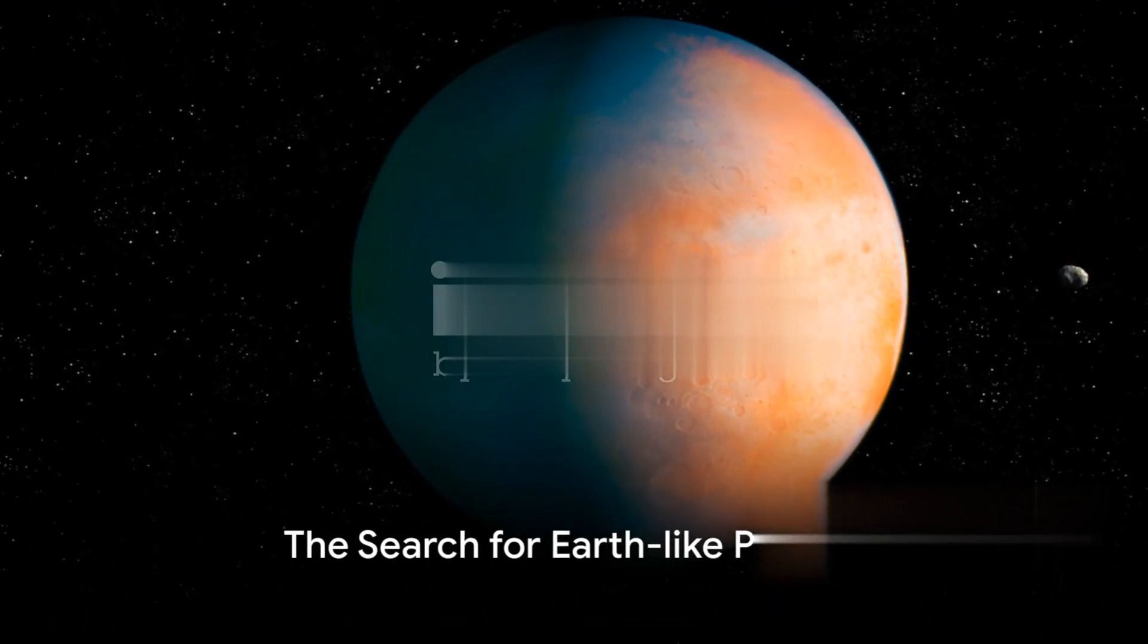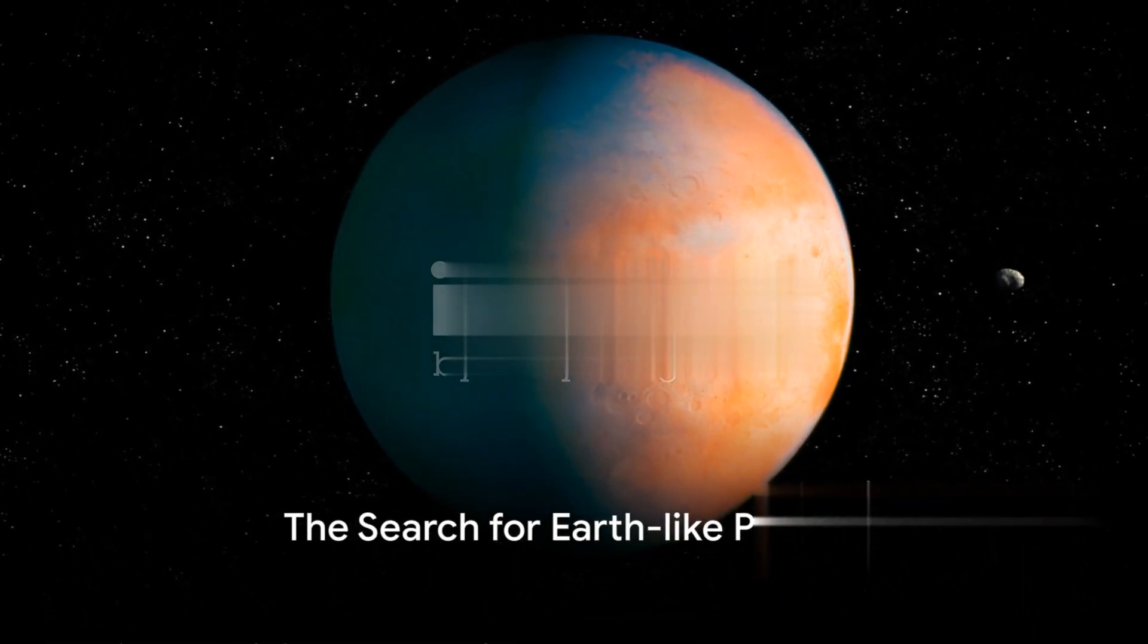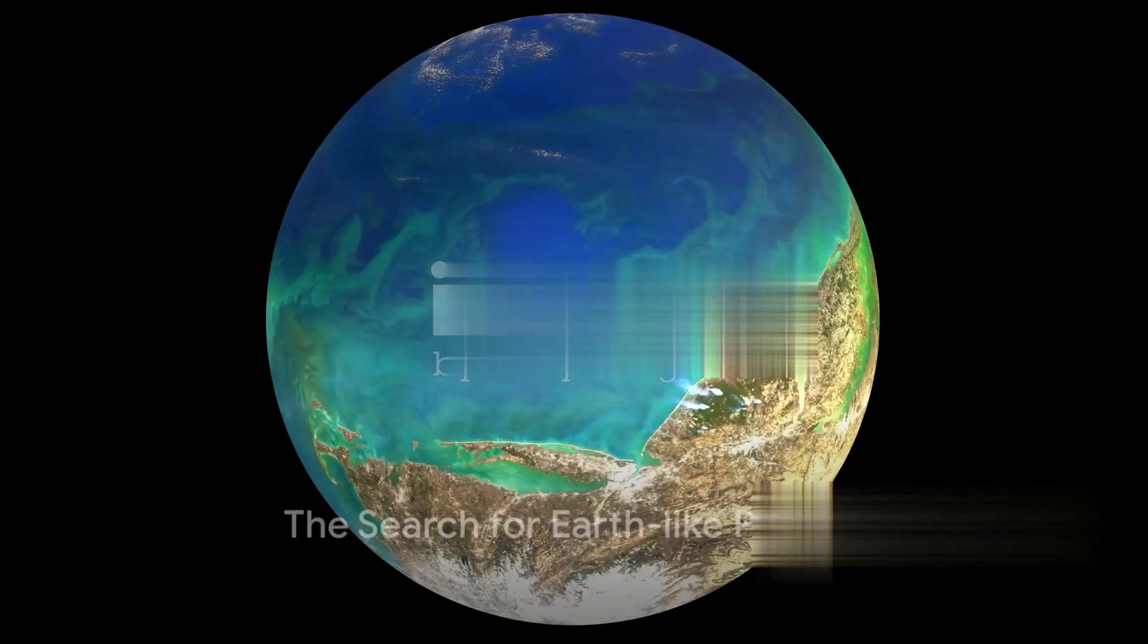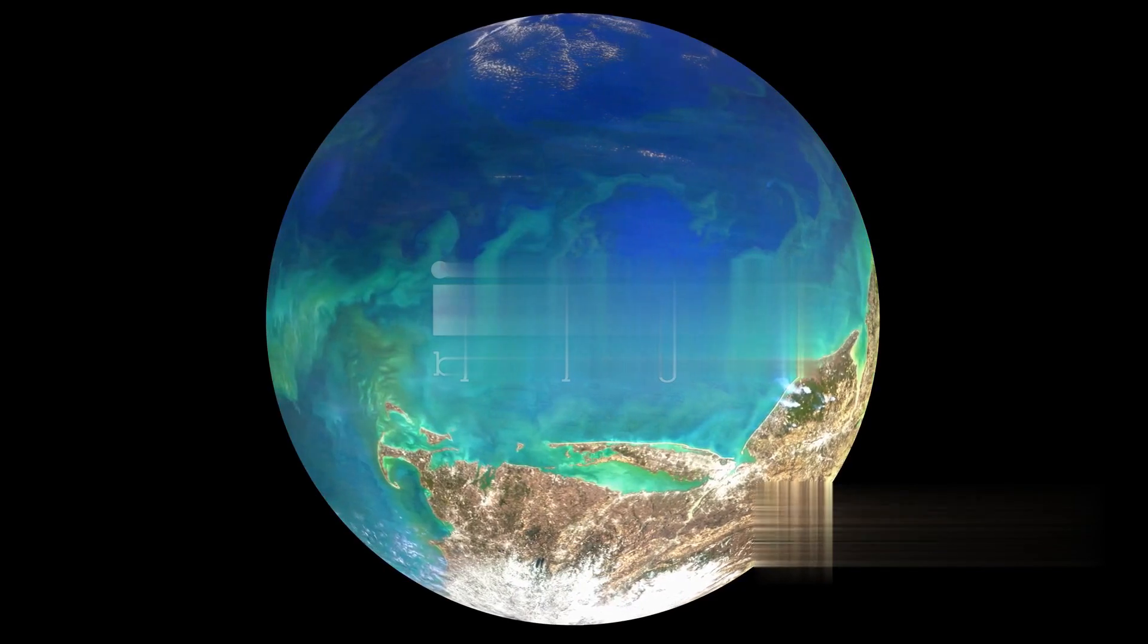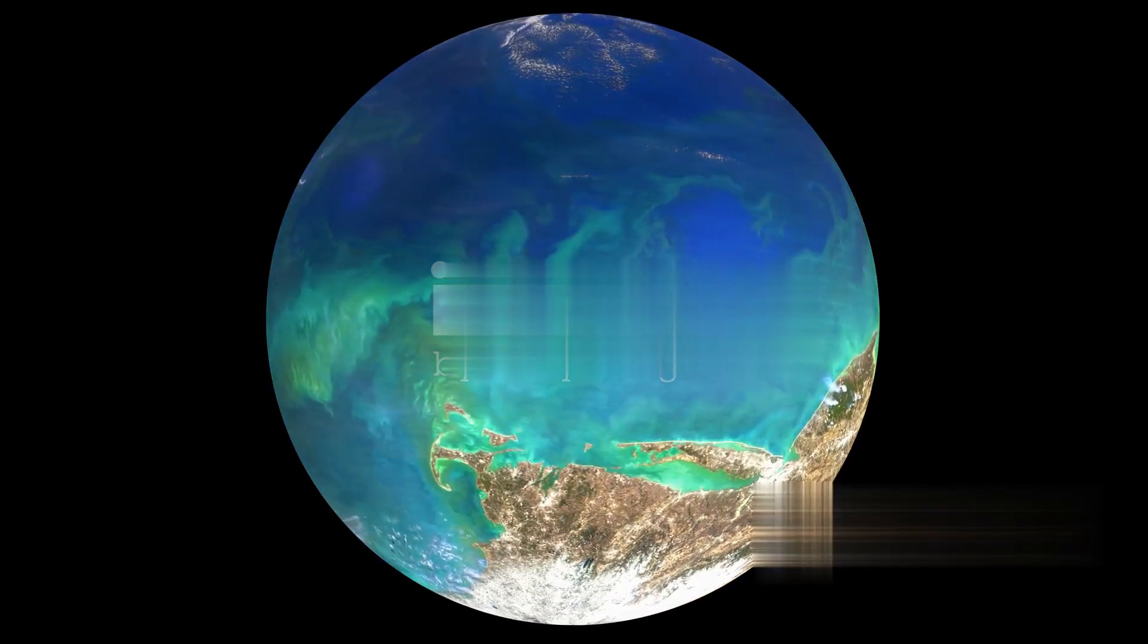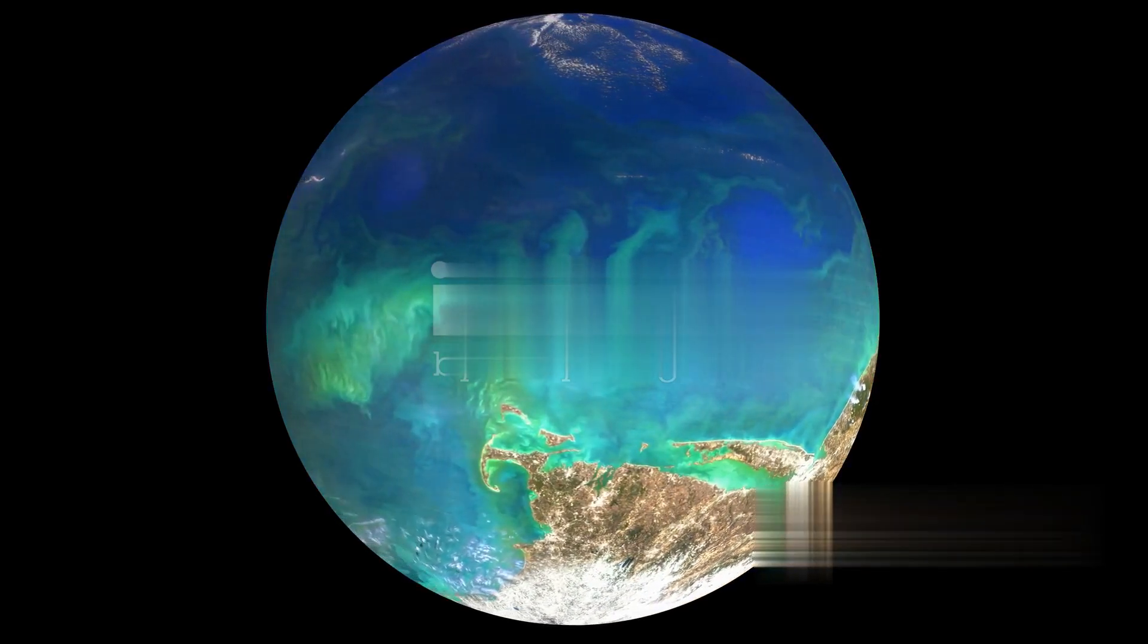Is it possible that there's life on other planets? This question has intrigued humans for centuries and today, we're closer than ever to finding an answer.